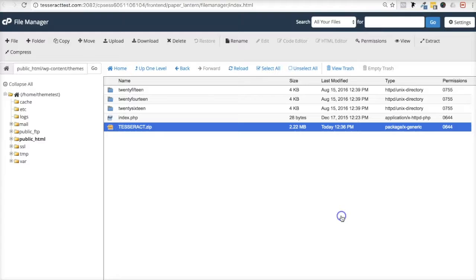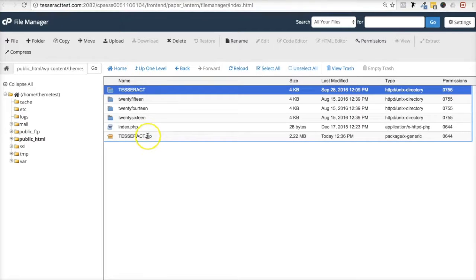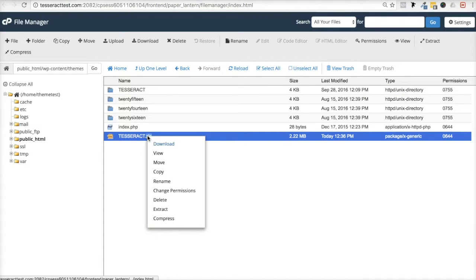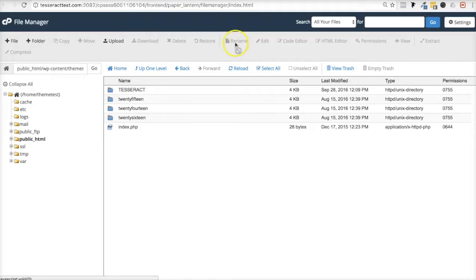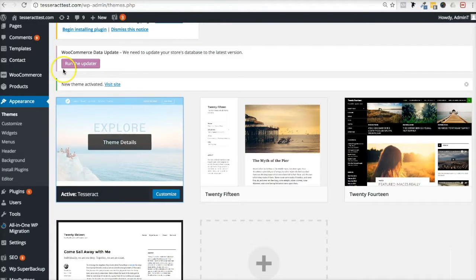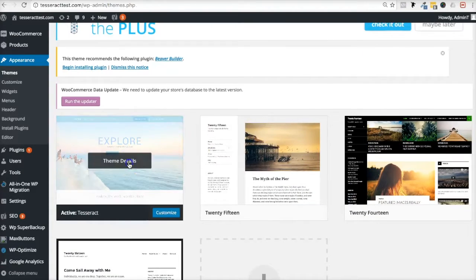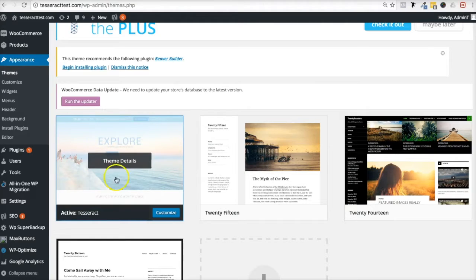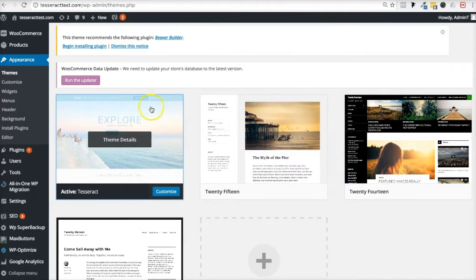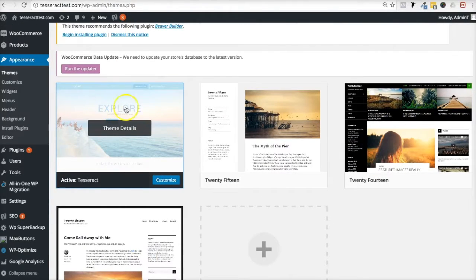After extracting, reload the page and you'll see the theme folder is now there. You no longer need the zip file, so go ahead and delete it — right-click and confirm. That's how you manually upload and install a theme within your cPanel File Manager without needing to log into WordPress at all.